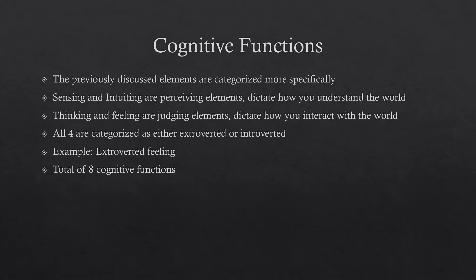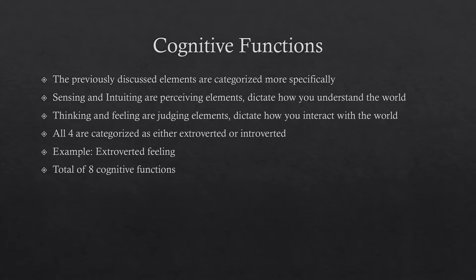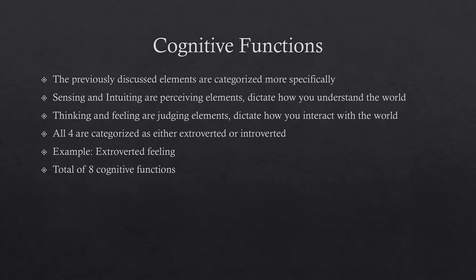So again, all those elements, they're categorized more specifically into what's called cognitive functions. Sensing and intuiting are perceiving elements and those dictate how you understand the world. Thinking and feeling are judging elements and they dictate how you interact with the world. I know that doesn't really make sense right now, but bear with me. So all four of those elements, the sensing, intuitive, thinking, feeling are then categorized as either extroverted or introverted. An example of that is extroverted feeling. So that gives us a total of eight cognitive functions.